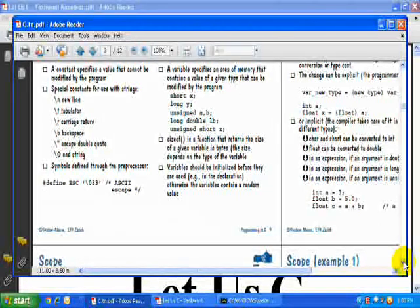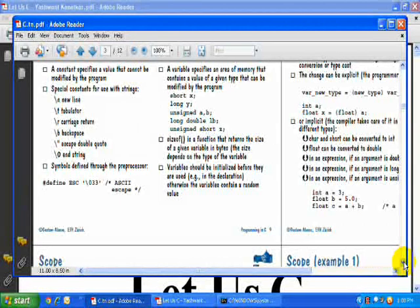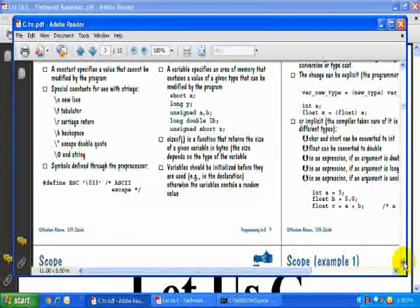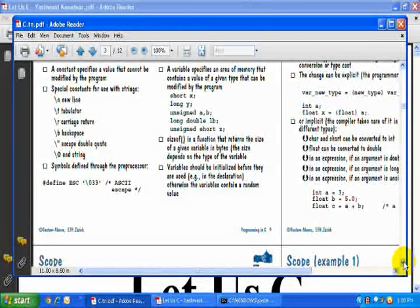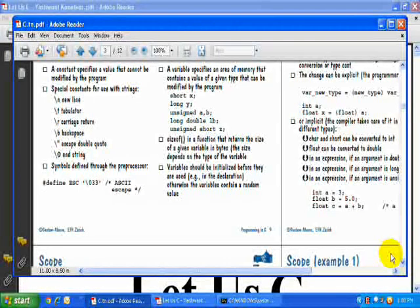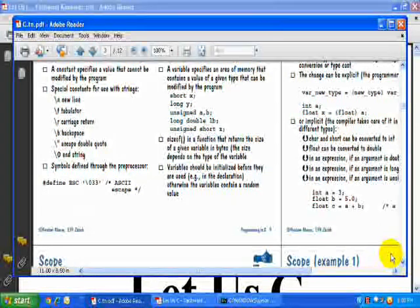If you write int a = 0 and didn't specify any storage class for that, the compiler will automatically consider it as an auto storage class. I will tell you exactly what kind of memory each storage class holds for a variable, what kind of initial value it assigns, the scope, and the lifetime. I will discuss this with examples today. Now we come to the auto storage class. Let me open the test file and show the example.